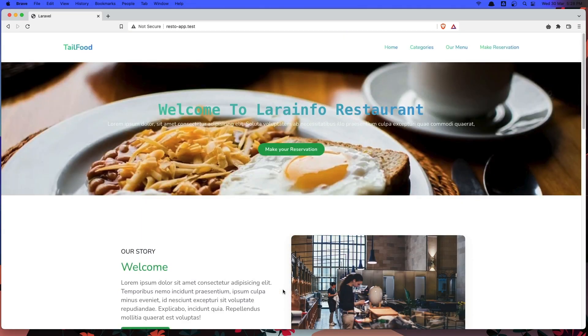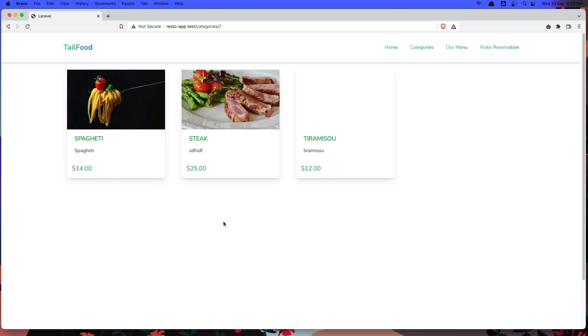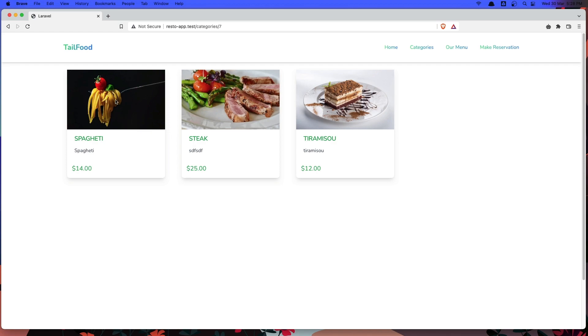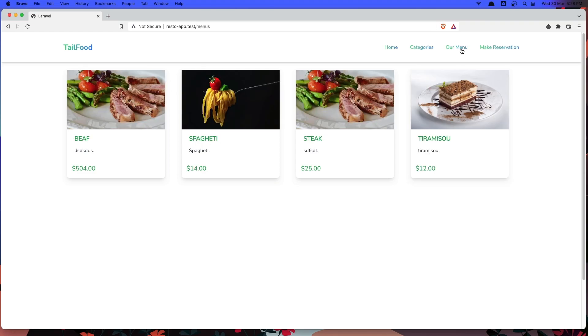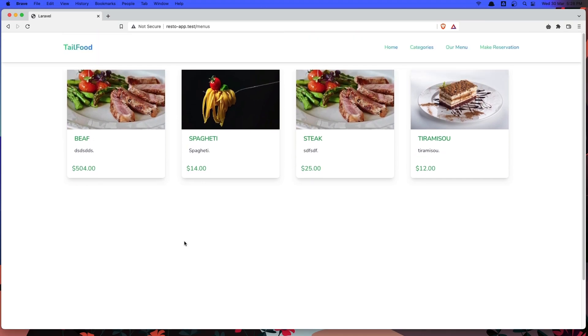Now if I go to the categories, right now we have test category and also this specials category. If I click here, we get three menus for that, for the specials category. And also if I go to the menu here, we get all the menus.